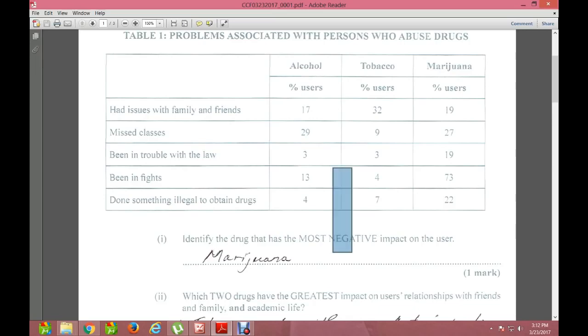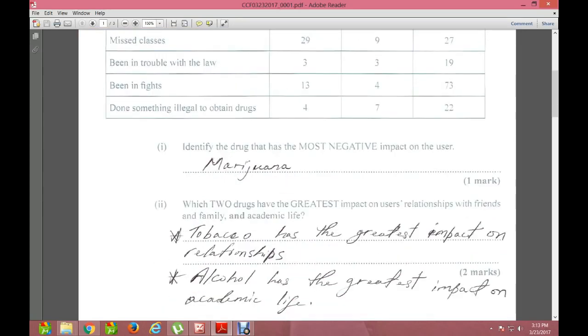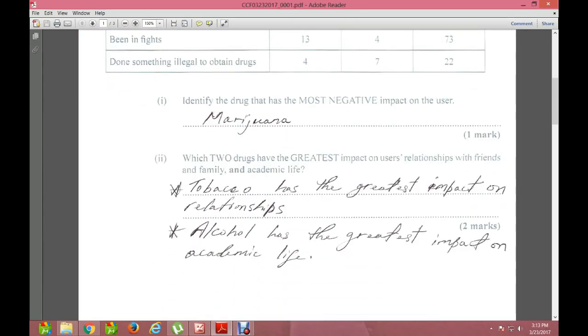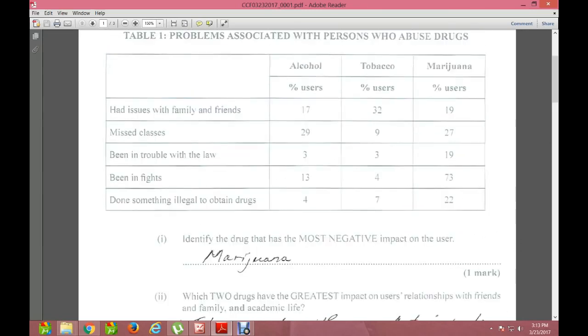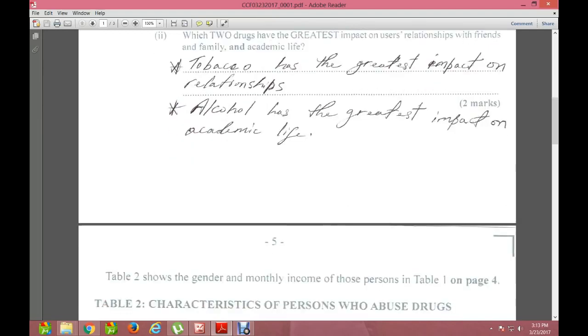Moving to academic life: we look at the 'missing classes' row. Alcohol stands at number one with 29%, affecting academic life the most. Second in line is marijuana at 27%. So alcohol and marijuana most significantly affect academic life.